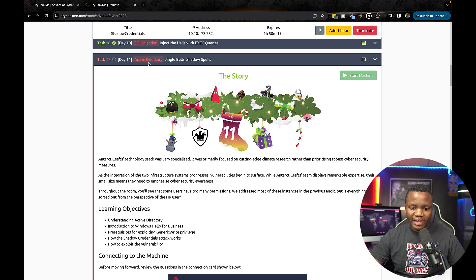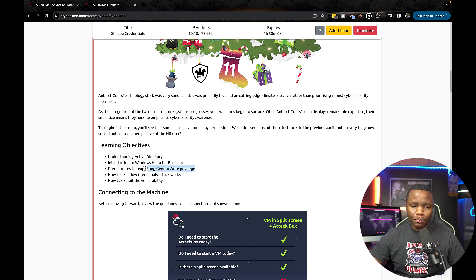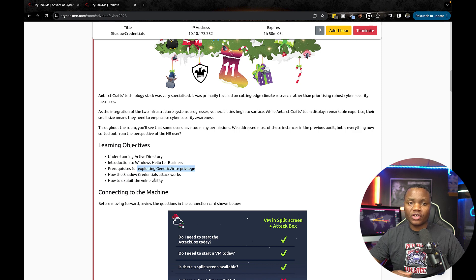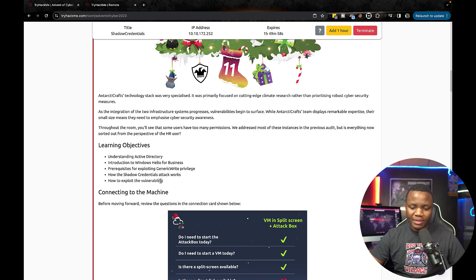On Day 11 we're learning about Active Directory. The objectives are: understand what Active Directory is, introduction to Windows Hello for Business, exploit GenericWrite privilege using PowerView, and learn how Shadow Credentials work and exploit that vulnerability.